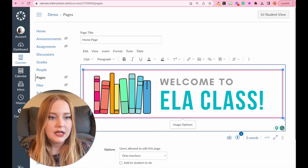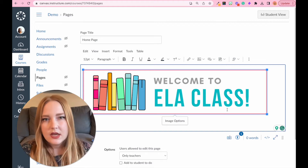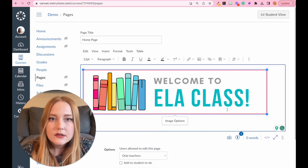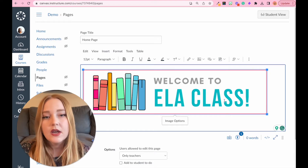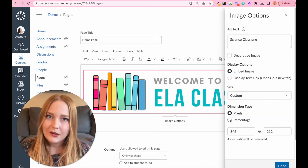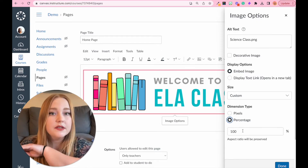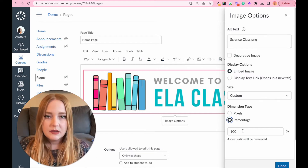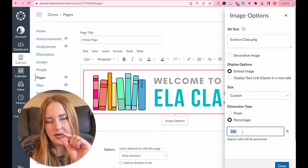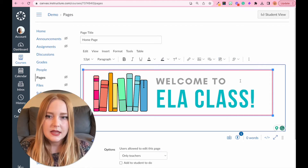Now we have a wonderful banner. The great thing is you can adjust the size. Every device is different — depending on pixels it could look smaller or larger on a phone, Chromebook, or MacBook. To get around this, click 'Image Options' and change from pixels to percent. Now on whatever device it's used on, it will scale accordingly. I like to set it to about 95 percent rather than 100 percent.